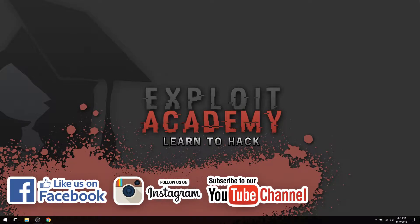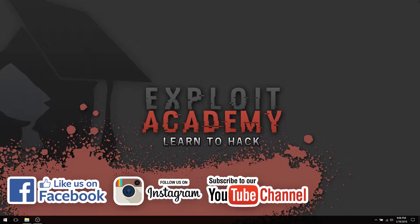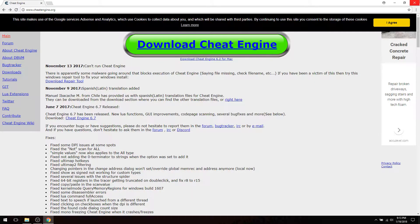What's up ladies and gentlemen of YouTube, my name is Jake with Exploit Academy and thank you for joining me. This is my first video in my gaming exploitation series with Cheat Engine. In this video I'll be walking you through the installation of the two programs you will need to follow along with me. The first program you will need is Cheat Engine.